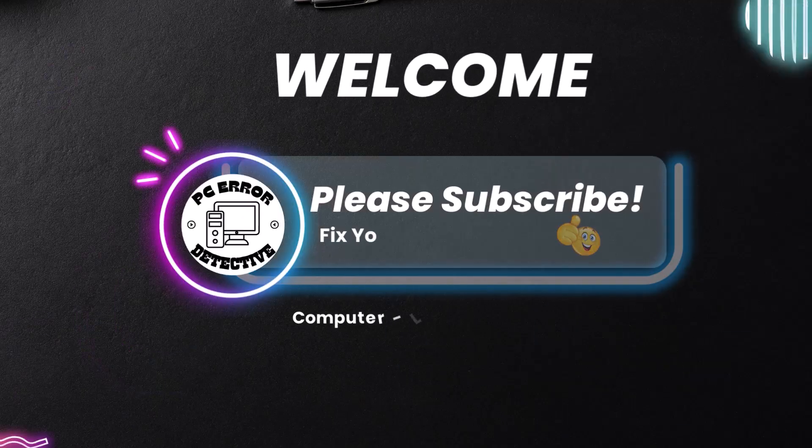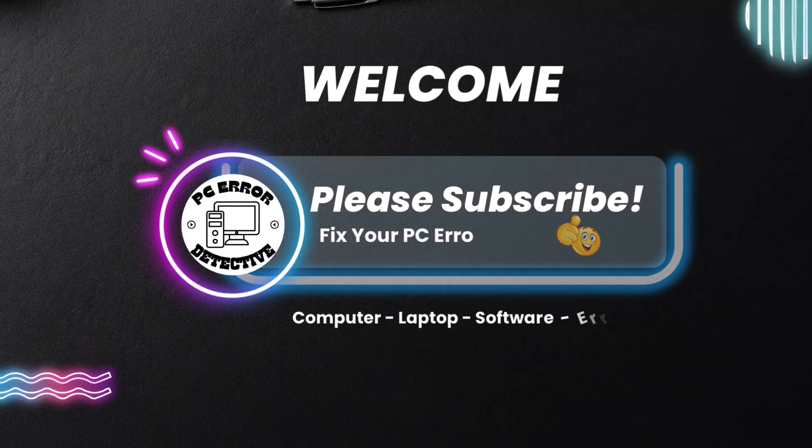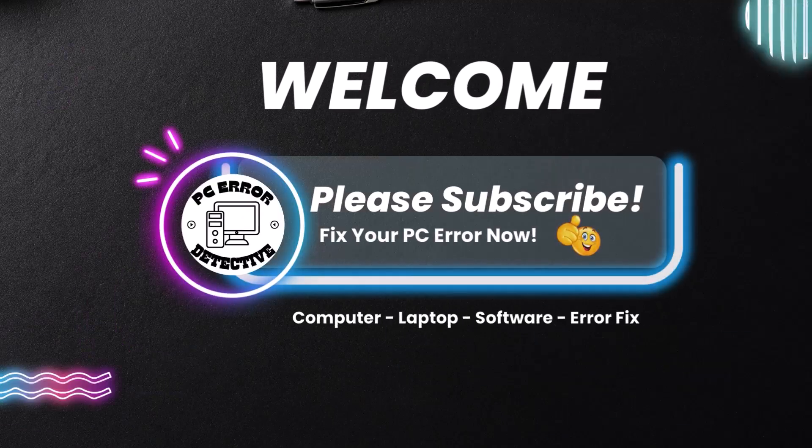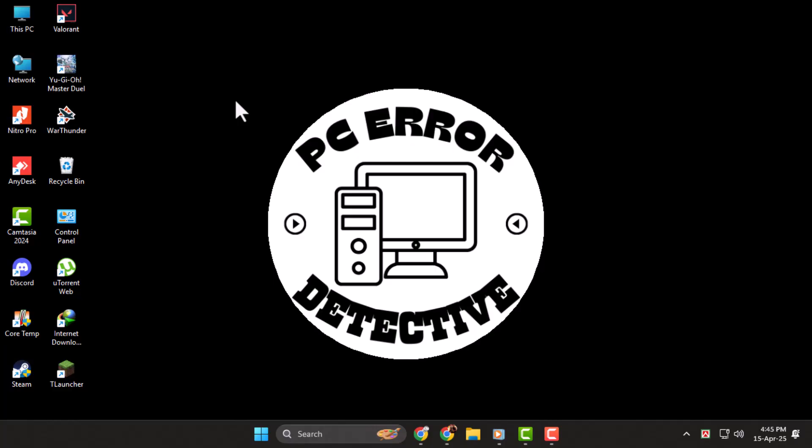Hi everyone, welcome to PC Error Detective. In today's video, we're going to show you how to fix right-click not working on Windows 11. If your mouse or touchpad isn't responding when you right-click, don't worry, we've got a few simple solutions you can try.